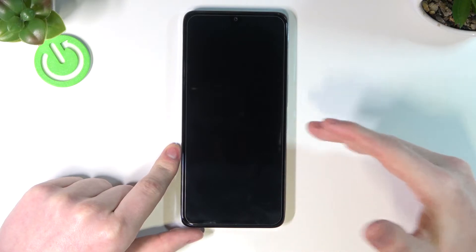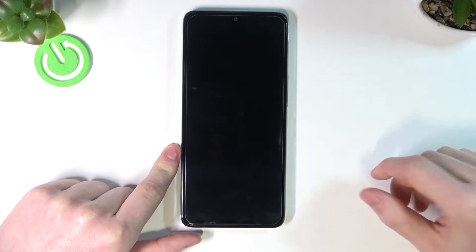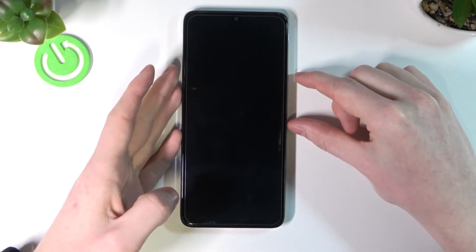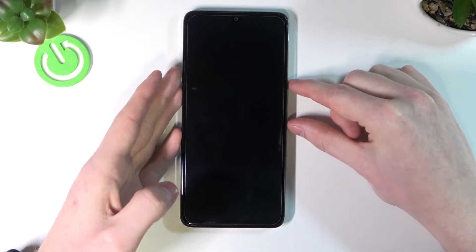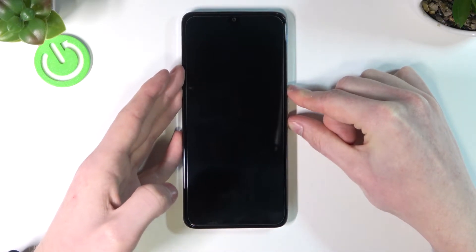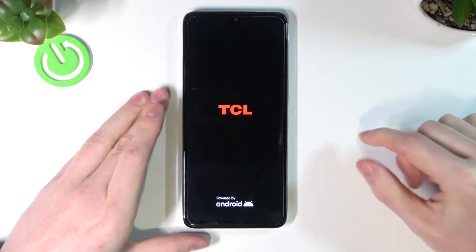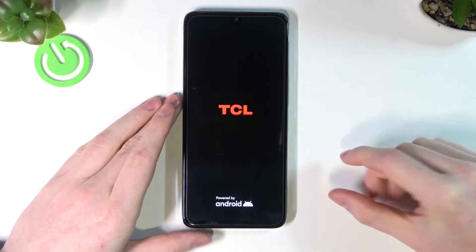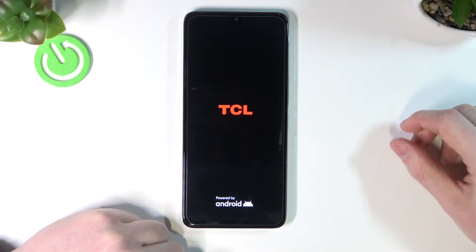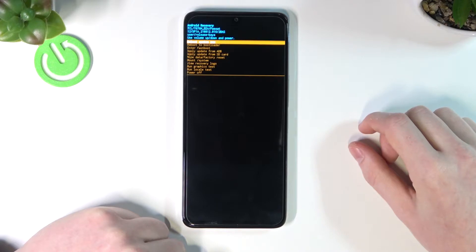In order to enter boot mode — from where we will wipe all data and factory reset the phone — hold the power key and volume up key at the same time. Hold it until you see the TCL logo, then let go. After a short moment you will see the boot menu.